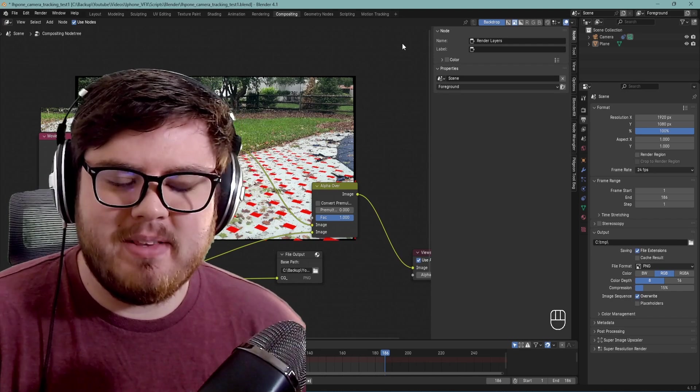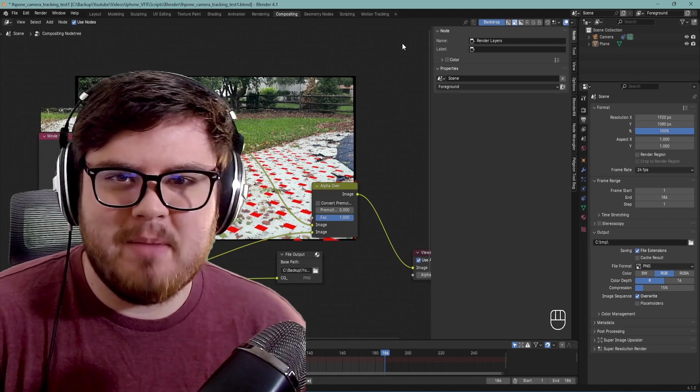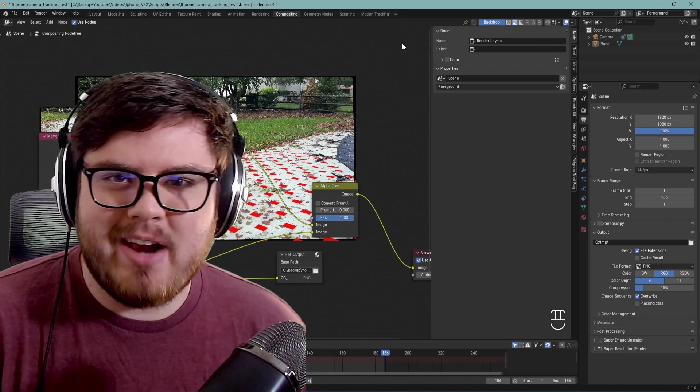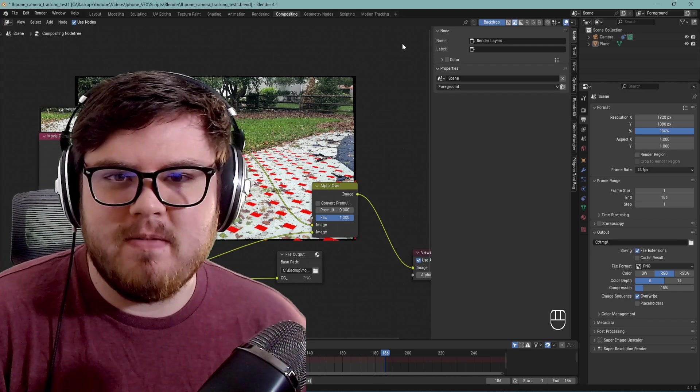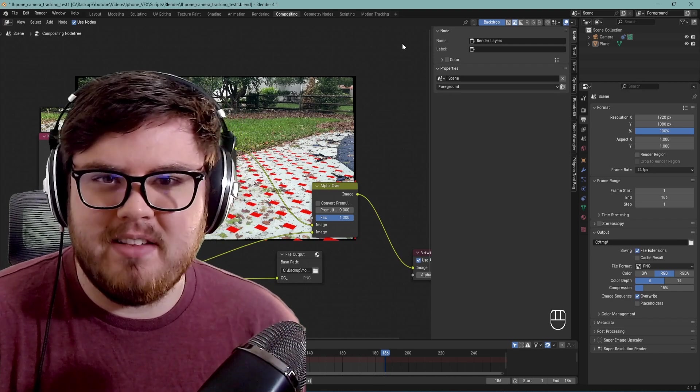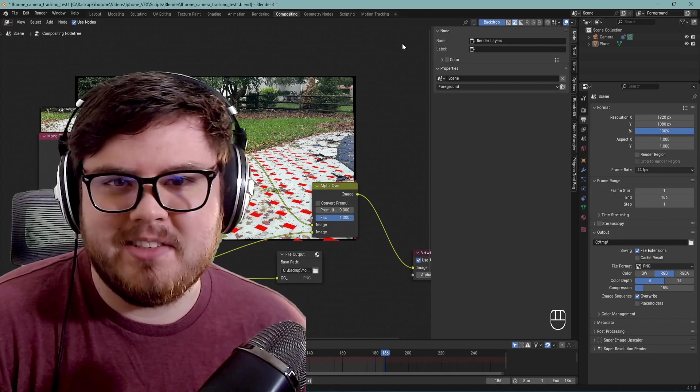Hello everybody, today we're going to be talking about ST maps inside of Blender and how to best utilize them for compositing inside of visual effects.